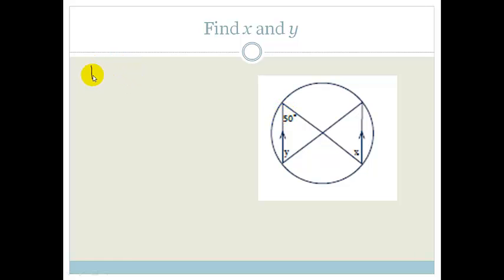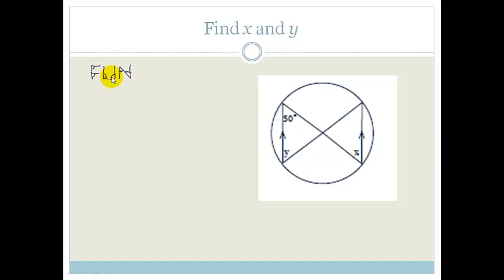Do you remember where we had corresponding angles that were equal, alternate angles that were equal, and co-interior angles that added up to 180 degrees? So if we look for this, we can see that we can find a beautiful N shape. Therefore, x is equal to 50 degrees.